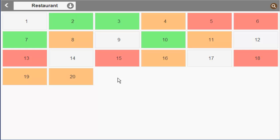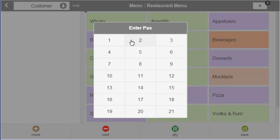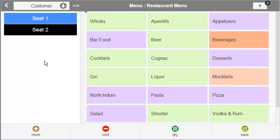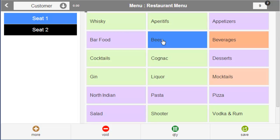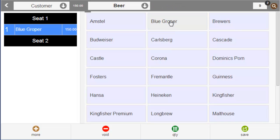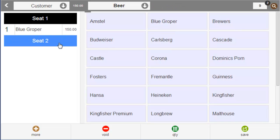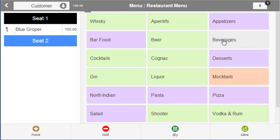Let us select a vacant table and enter the number of guests. Let us order some drinks first — beer for seat 1 and beverages for seat 2.